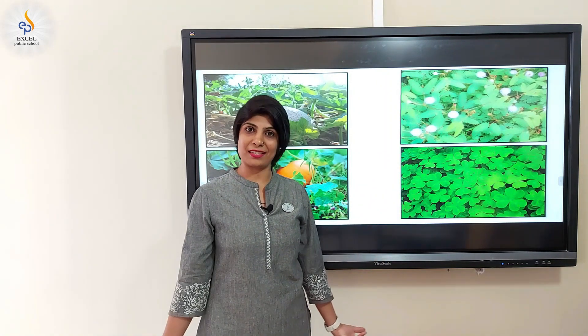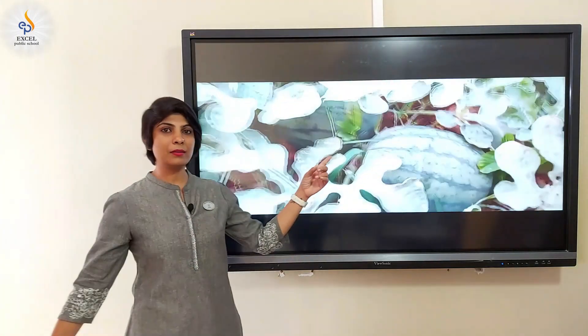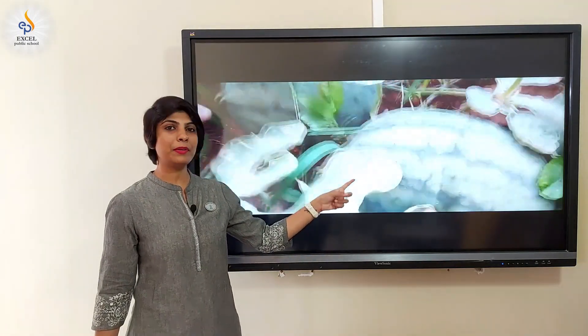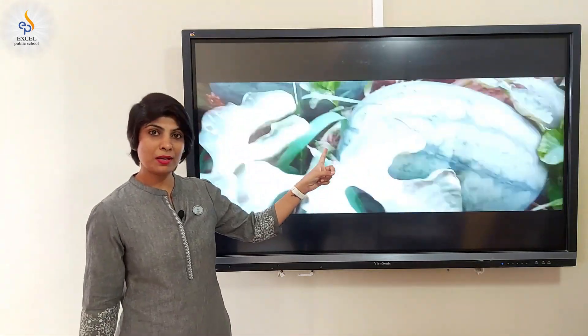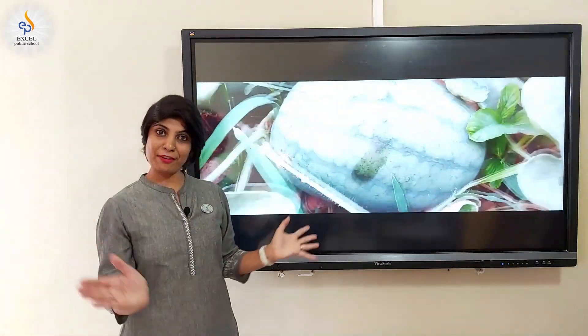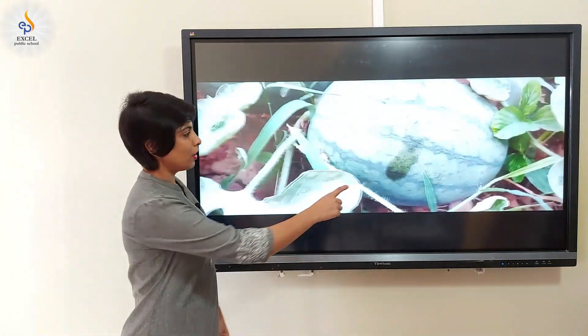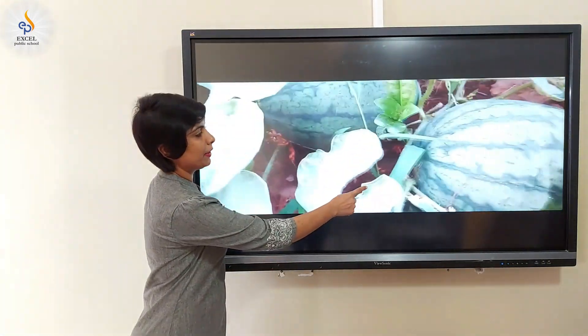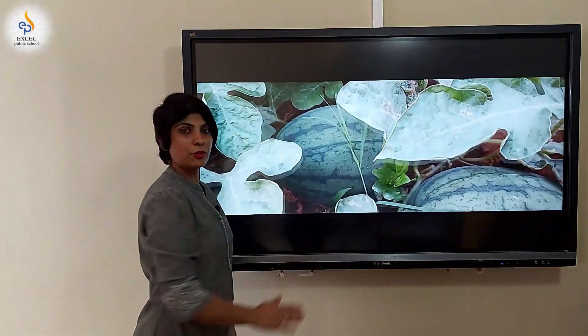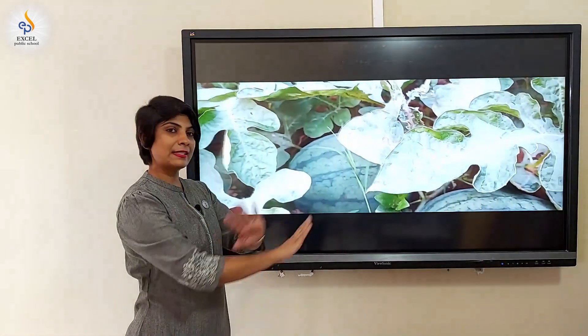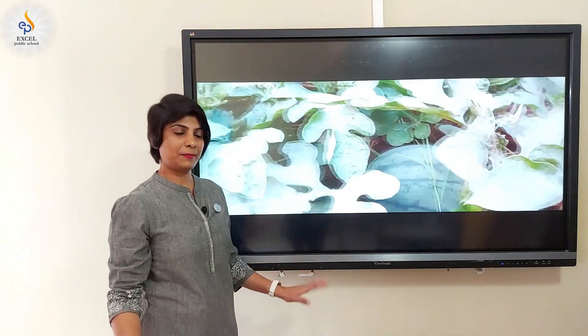Children, observe the creeper here. Can you see a watermelon? A heavy fruit? Look at the creeper — they are just growing along the ground, spreading themselves like that.